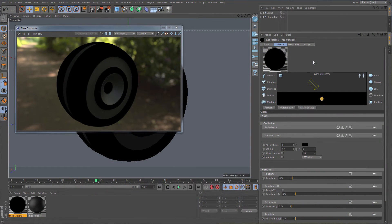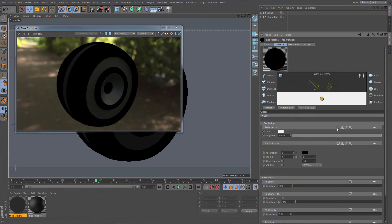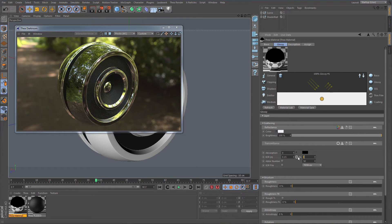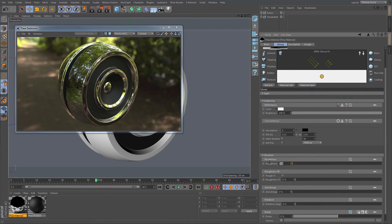For the metal material we will increase reflection by changing the color in the reflectance channel. Now to give it the metal look we need to use real data in the IOR fields. For this example we are going to create a silver material. Let's also increase roughness to see the difference.